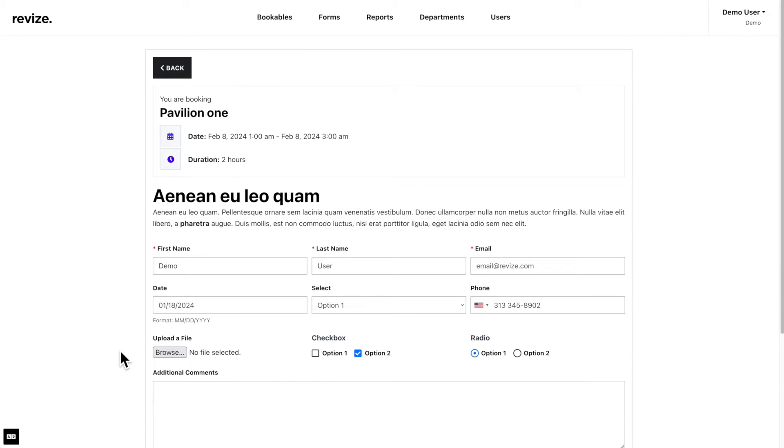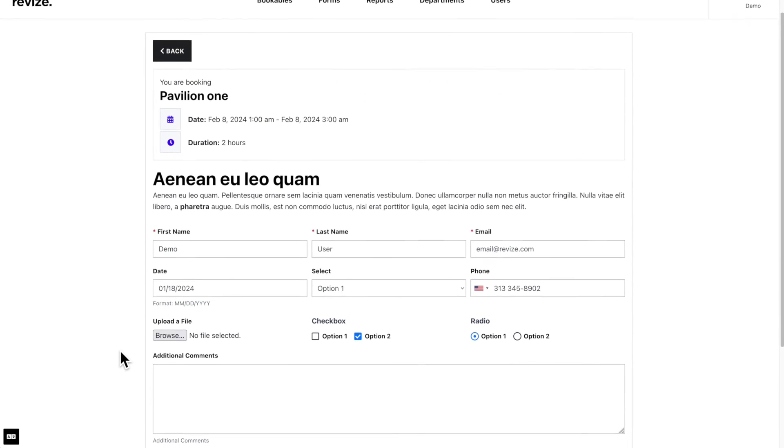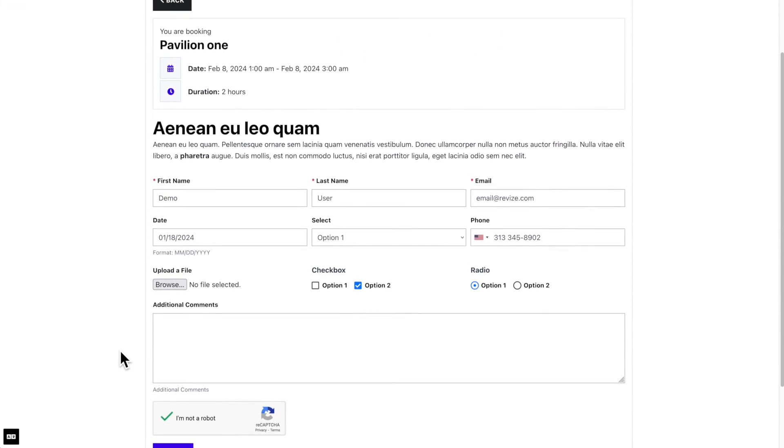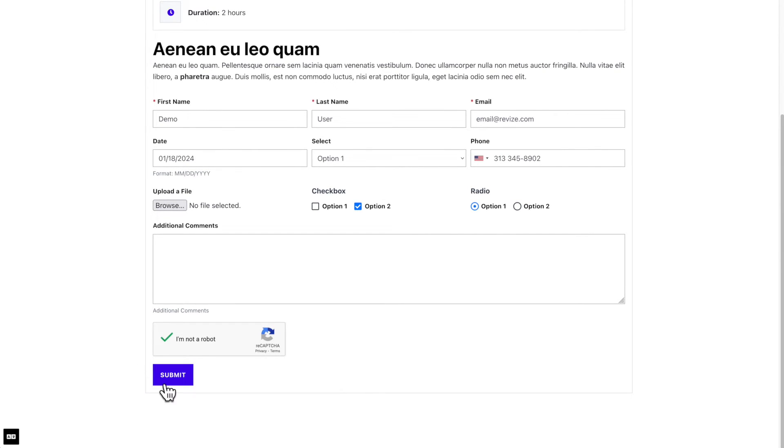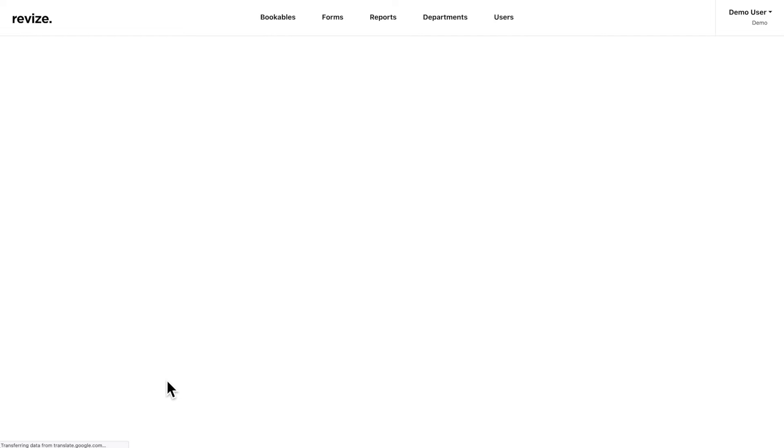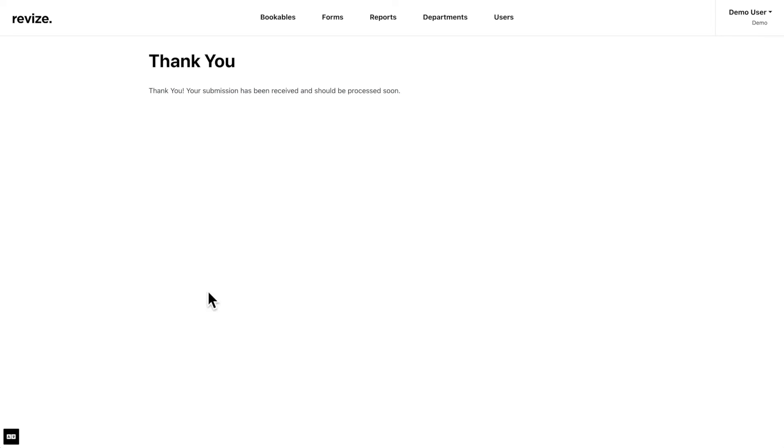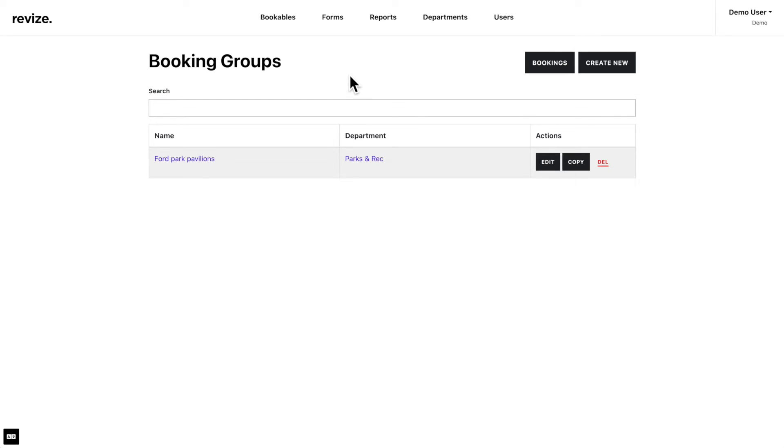Here we have filled out the form to book this item as an end user. Remember, the related form must be created before you create any bookable item, and every bookable item is tied to a form. After submitting the form, we receive a submission confirmation. One thing to note, if this bookable item requires payment, you will be redirected to a payment page.